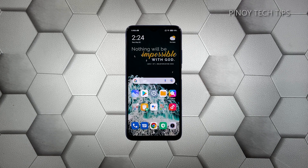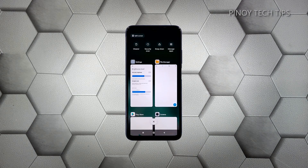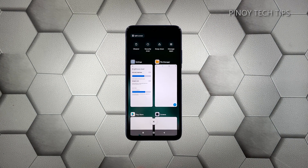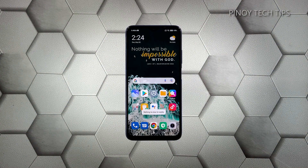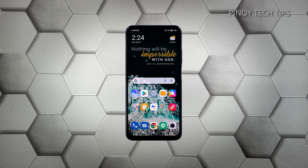Tap the recent apps key to view apps you've recently used. Now tap the X to stop them all in one go. Once you've closed all those apps, move on to the next solution.